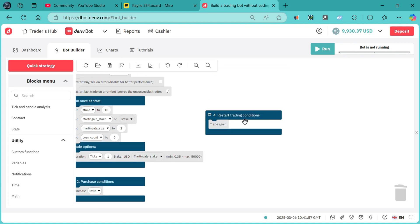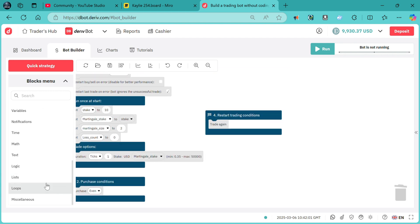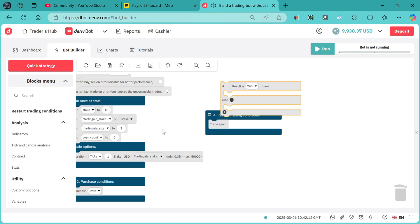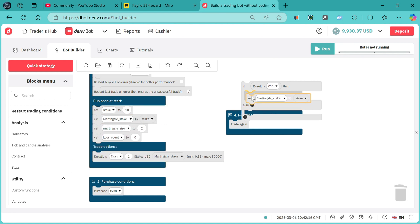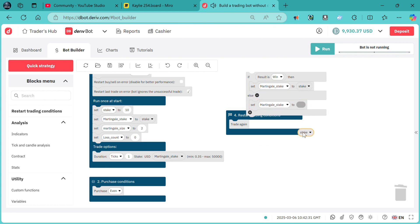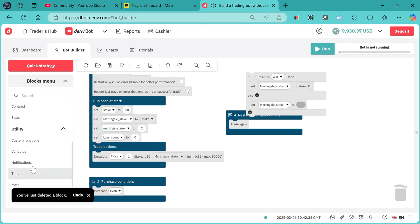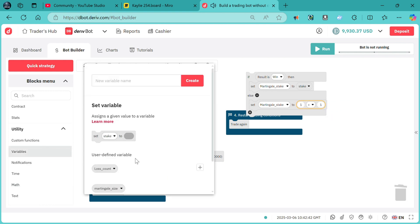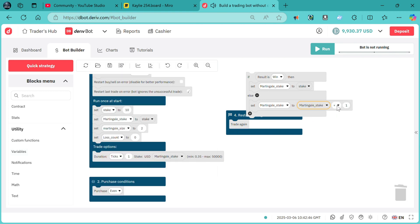Now we need to attach some logic on the restarting conditions. We go to logic, then to contract and pick result is win. If the result is a win, we need the bot to always set our martingale stake back to stake, meaning it will reinitialize back to $10. And if the result is a loss, we need it to change our martingale stake by our martingale size — so variables, martingale stake multiplied by martingale size.